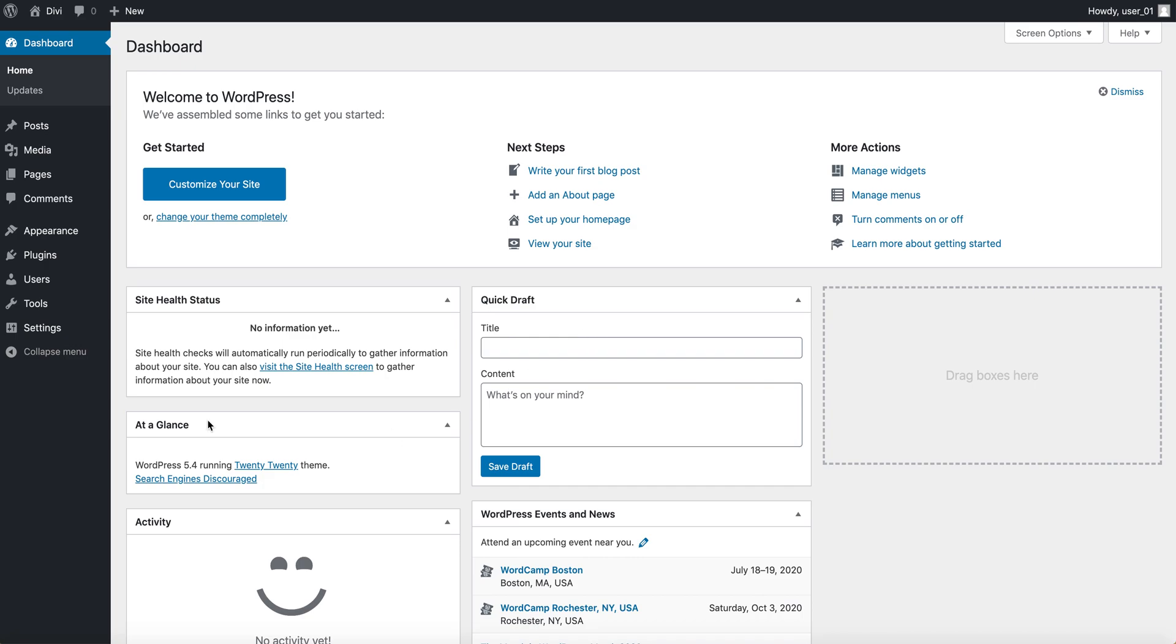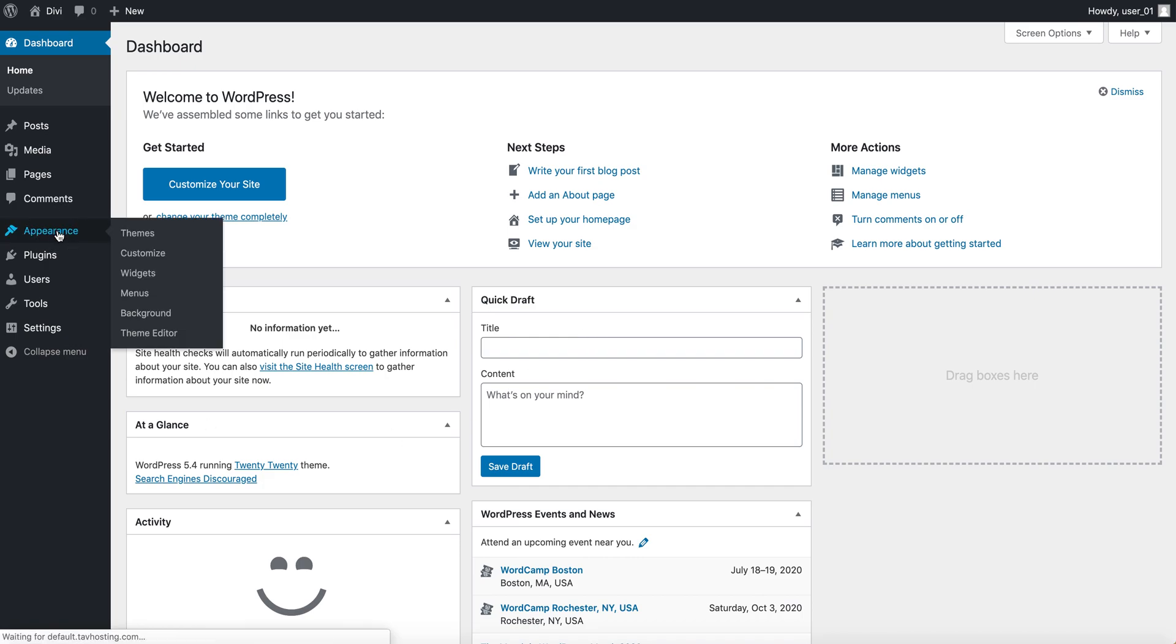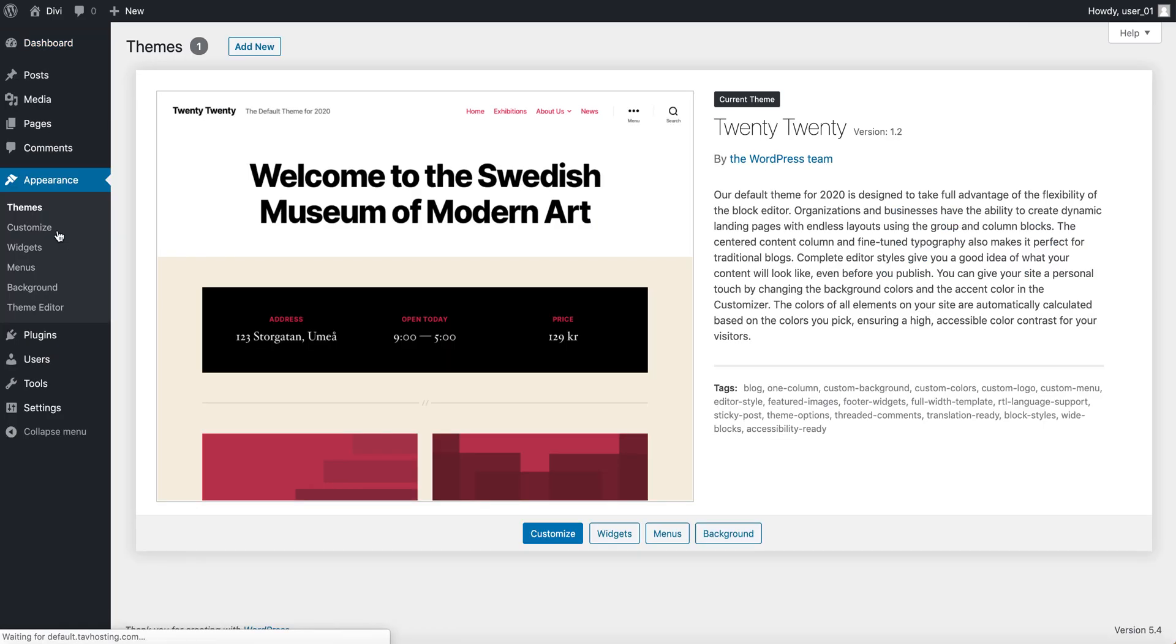So the first thing I want to do is just go to appearance. Let's start with a fresh installation of WordPress. I cleaned it up, it doesn't have any pages, everything's set to default, so I'm going to start with this.